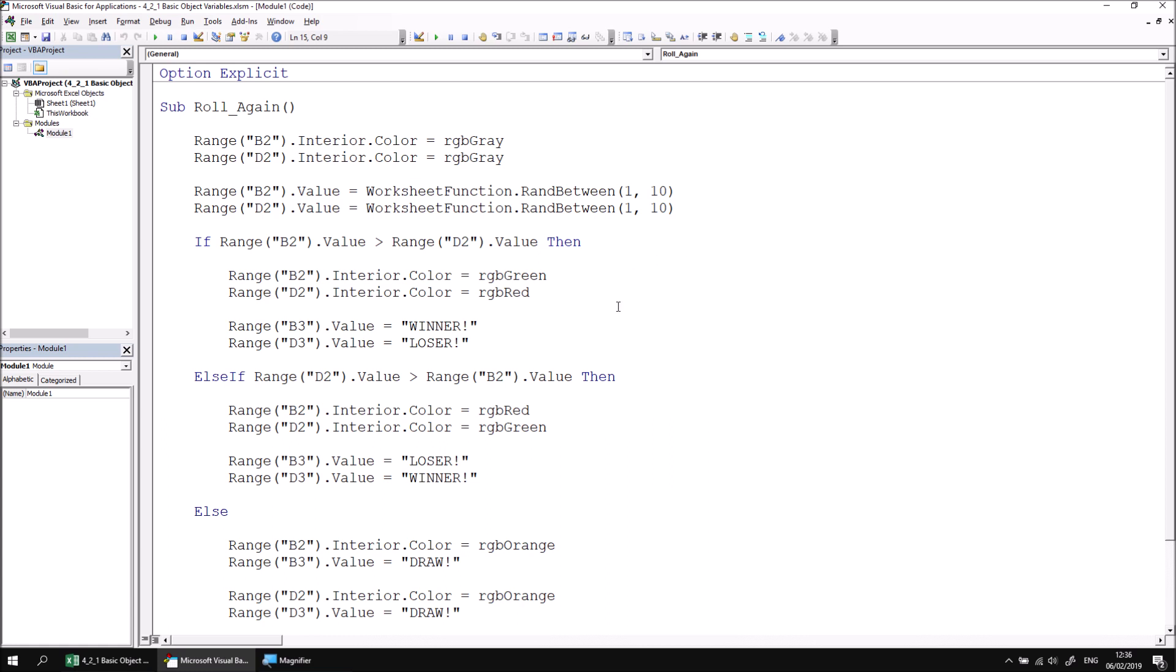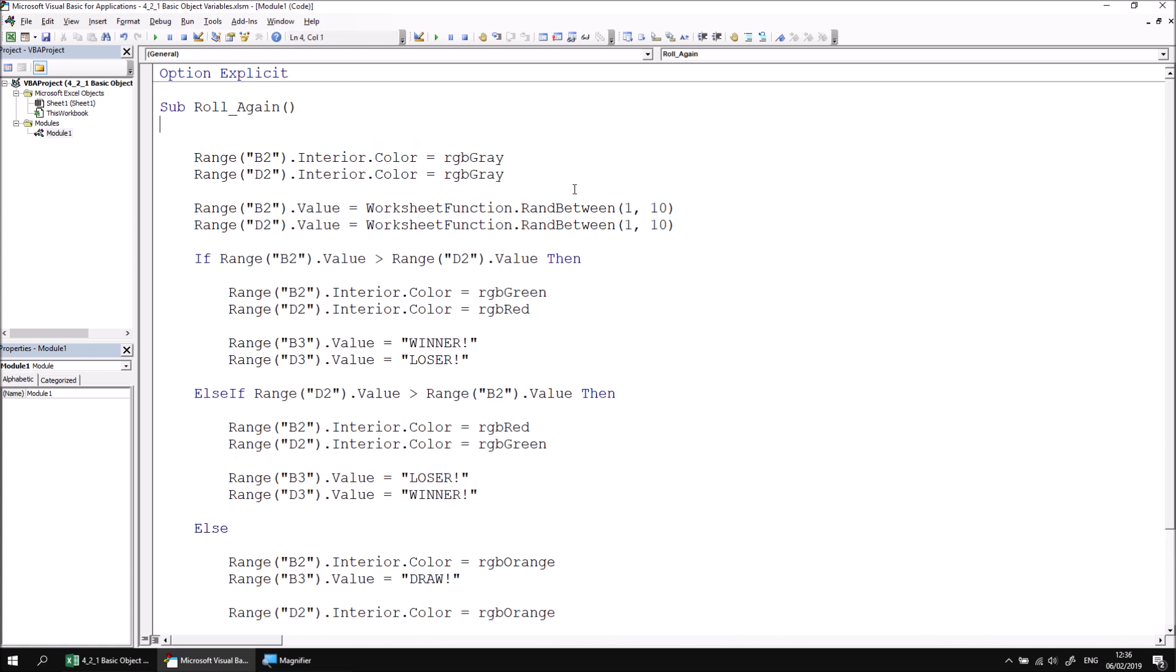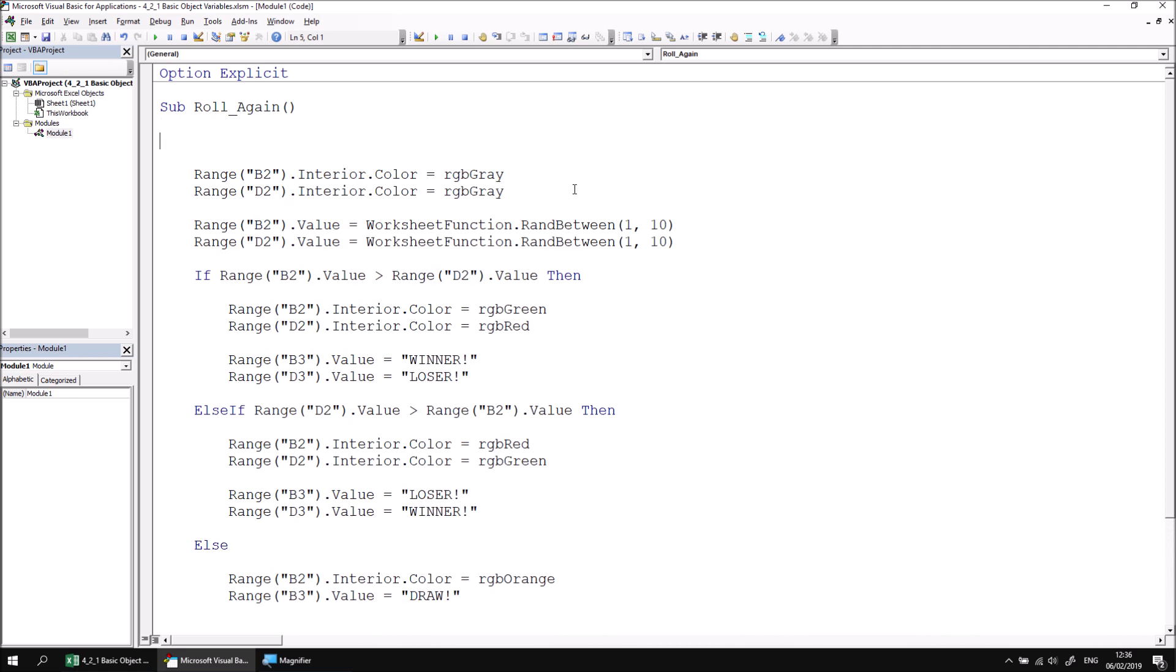Let's start by declaring a variable which will hold a reference to the cell which contains the score for player one. At the top of the subroutine, just like declaring a normal variable, we can begin declaring an object variable using the dim keyword. Following that, we can make up a name for the variable—I'm going to call mine player one score cell—and then just as we would with a basic data type variable, we can say what type of thing the variable will hold.